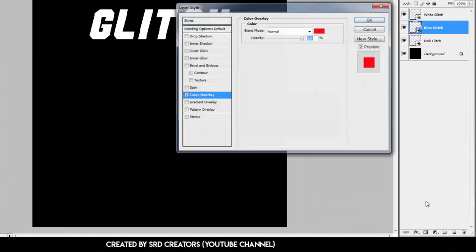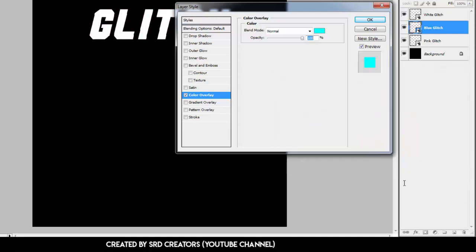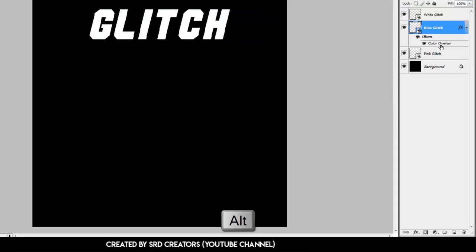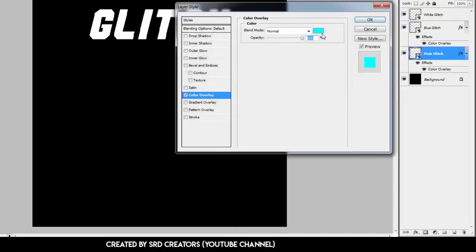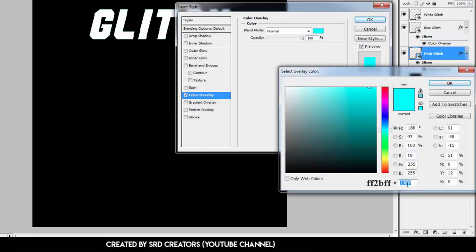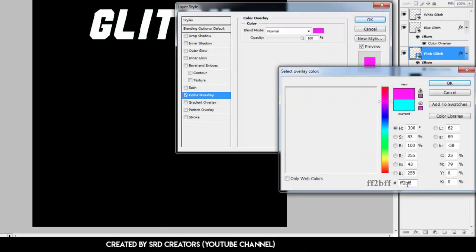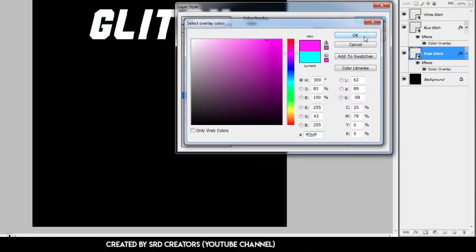Select the Blue Glitch layer, go to Effects, and select Color Overlay. Change the color by typing in the code, then hit OK. Hold Alt and left-click to drag the effect onto the Pink Glitch layer. Double-click Color Overlay and change the color by typing in the new code, then hit OK.